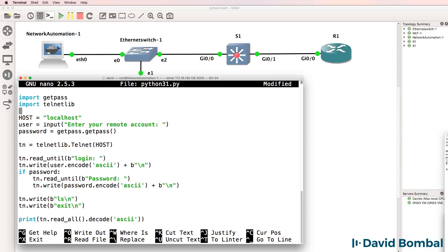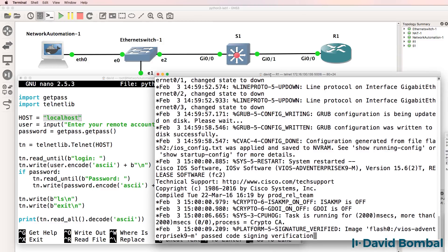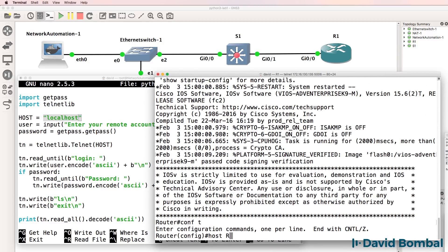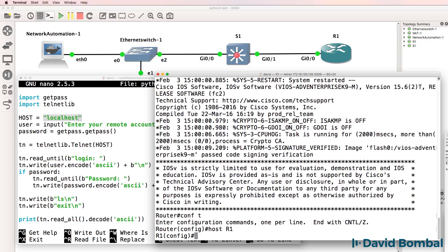The first thing the script needs to know is what device we're going to Telnet to. In this example, it's configured to Telnet to itself, which is not what we want. So one of the first things we need to do is configure the router with an IP address and a username and password so that the network automation container can Telnet to the router and configure it.